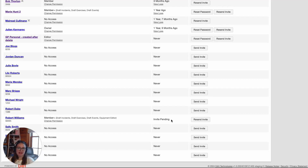From the Access Control screen, you can see that Robert Williams has been sent an invitation to join the D4H account. It's very important to note that those invitations expire after 24 hours, so that may require you to come back in here and resend an invitation if it's been beyond the 24 hours.